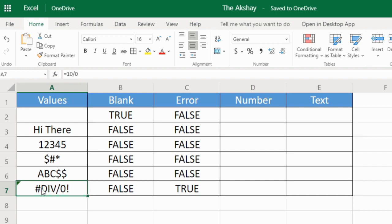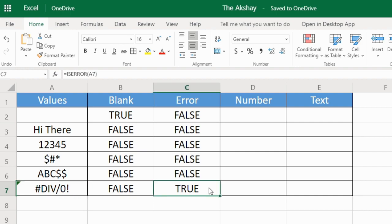There is a DIV error which means division by zero is not possible, so it is giving us error. So whenever you use a formula in a cell, you can use ISERROR to check if there is any error in that cell.